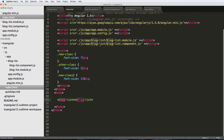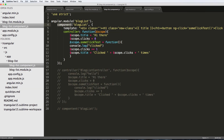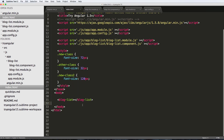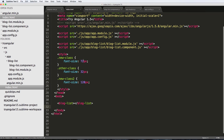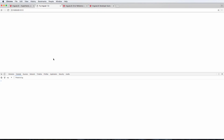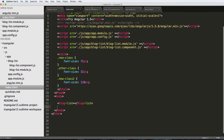You might be wondering how we name the component and why it comes out to blog-dash-list. When you name the component blogList in camelCase, AngularJS converts it to blog-dash-list as the directive tag. So if I called it someList here, I'd have to change the tag to some-list — and blog-list wouldn't work anymore. Change it back, refresh, and there's the component working again.